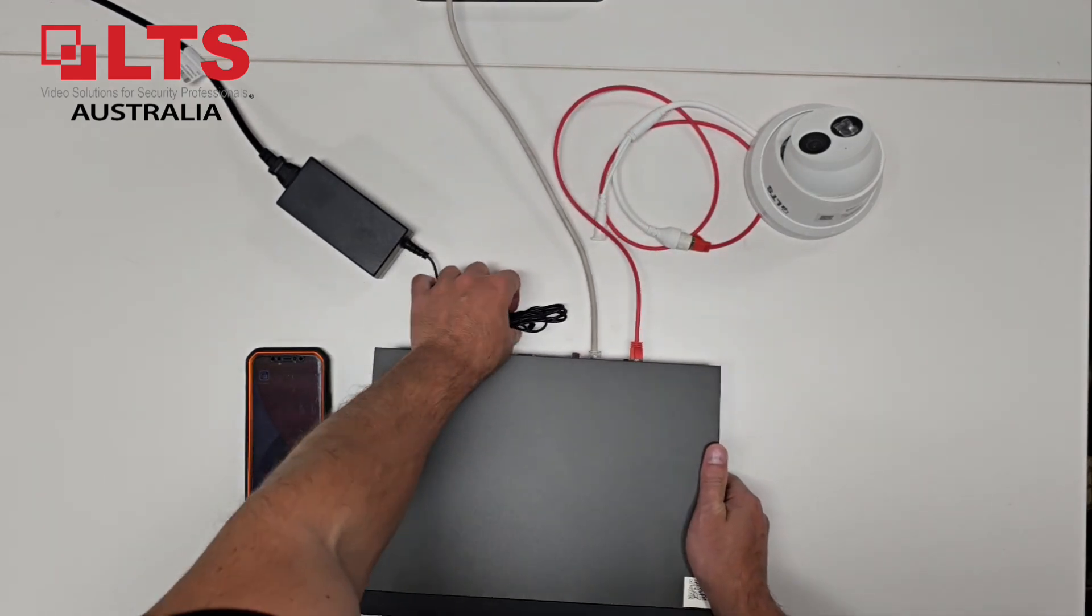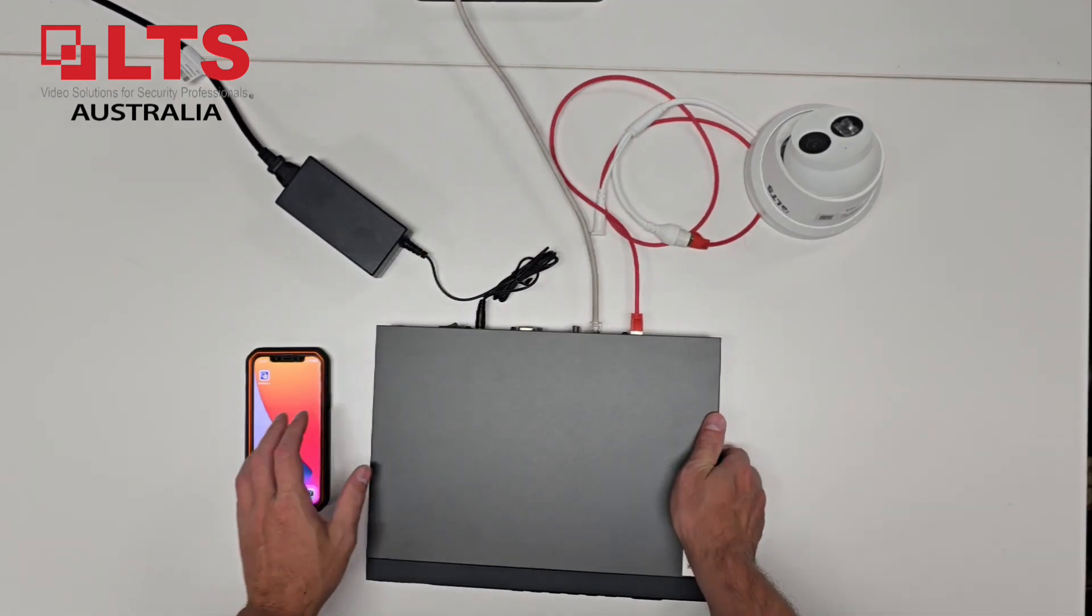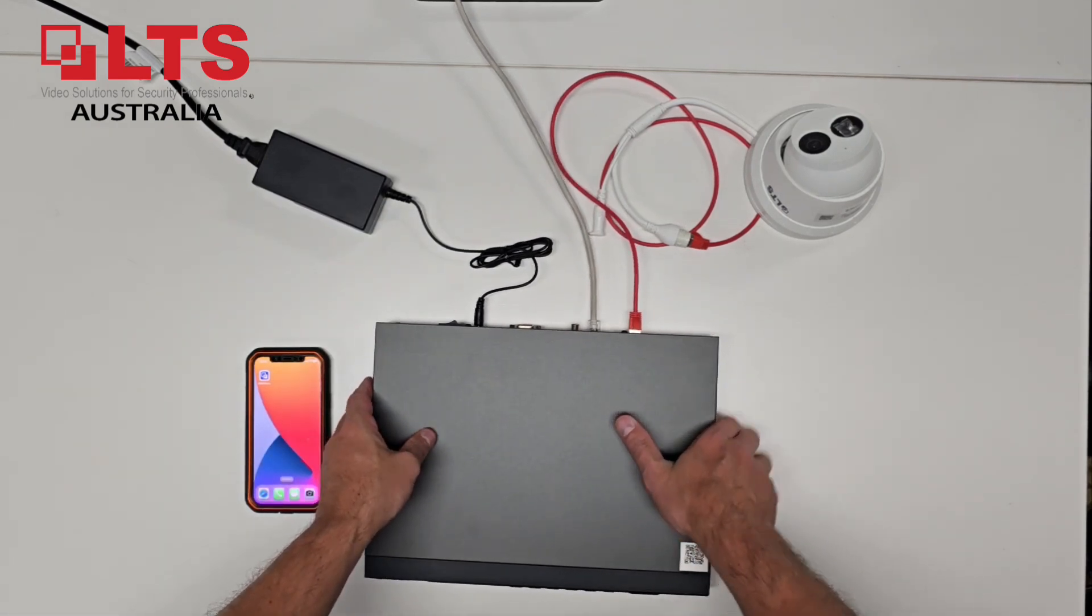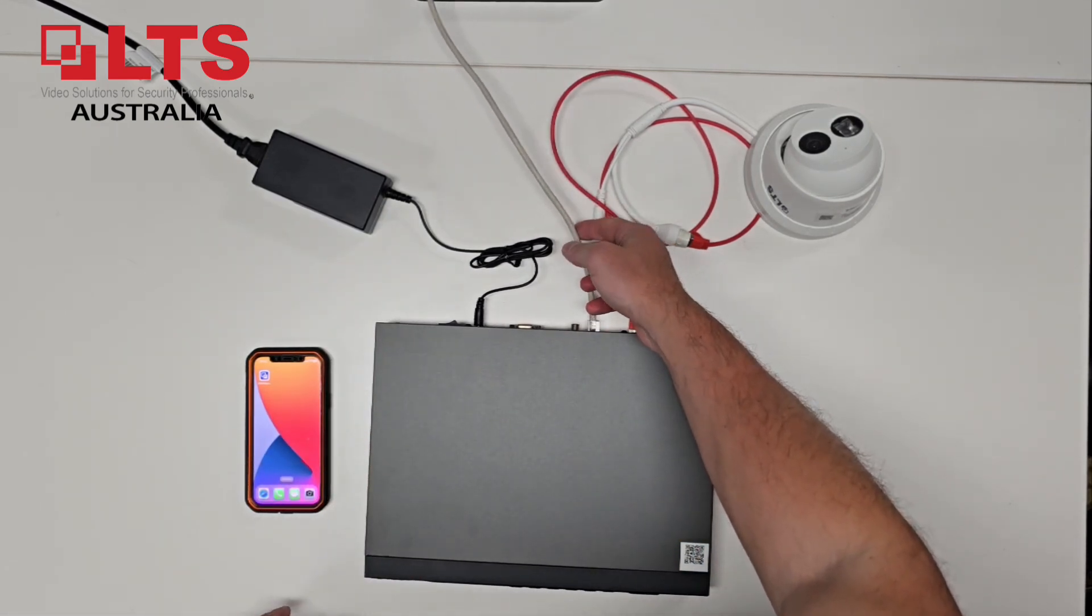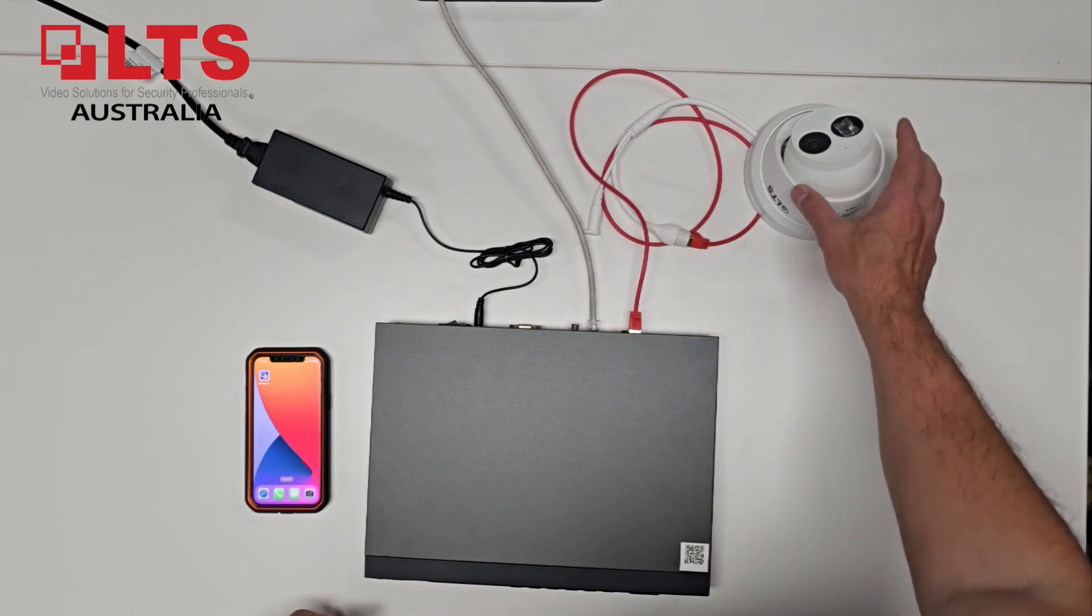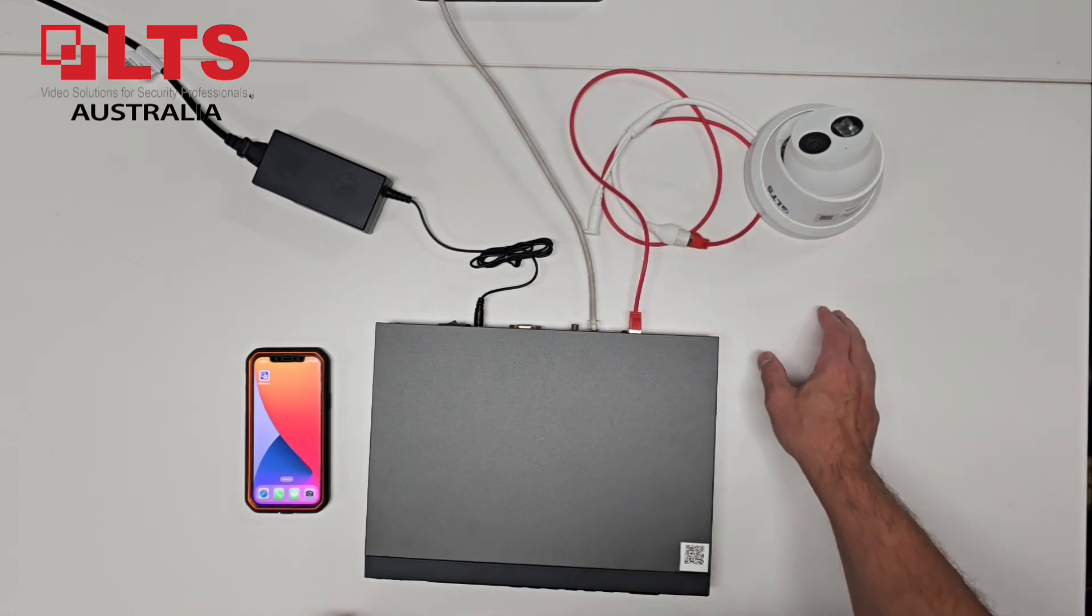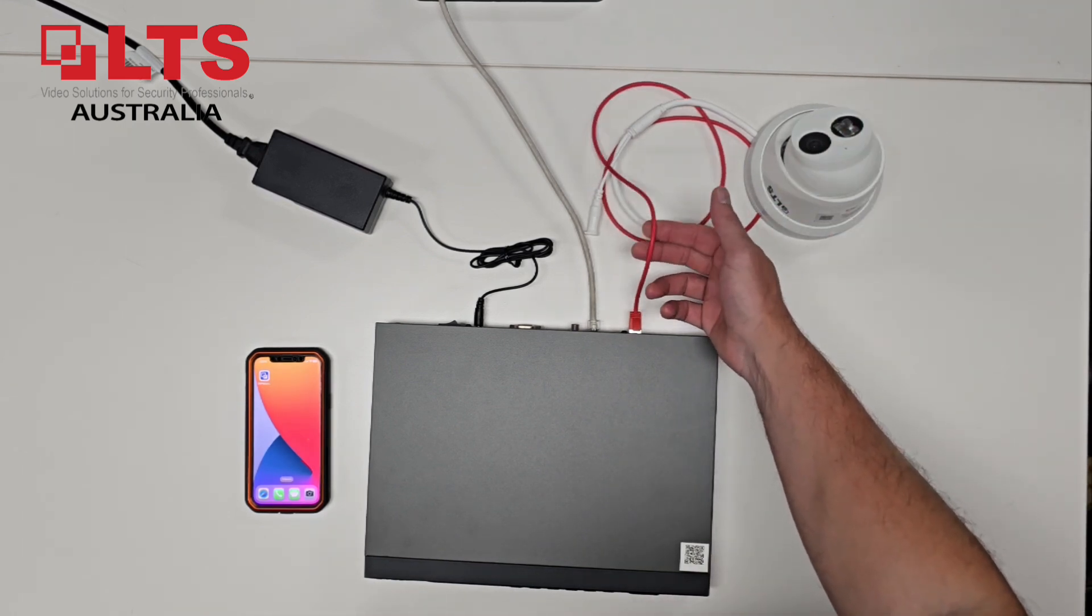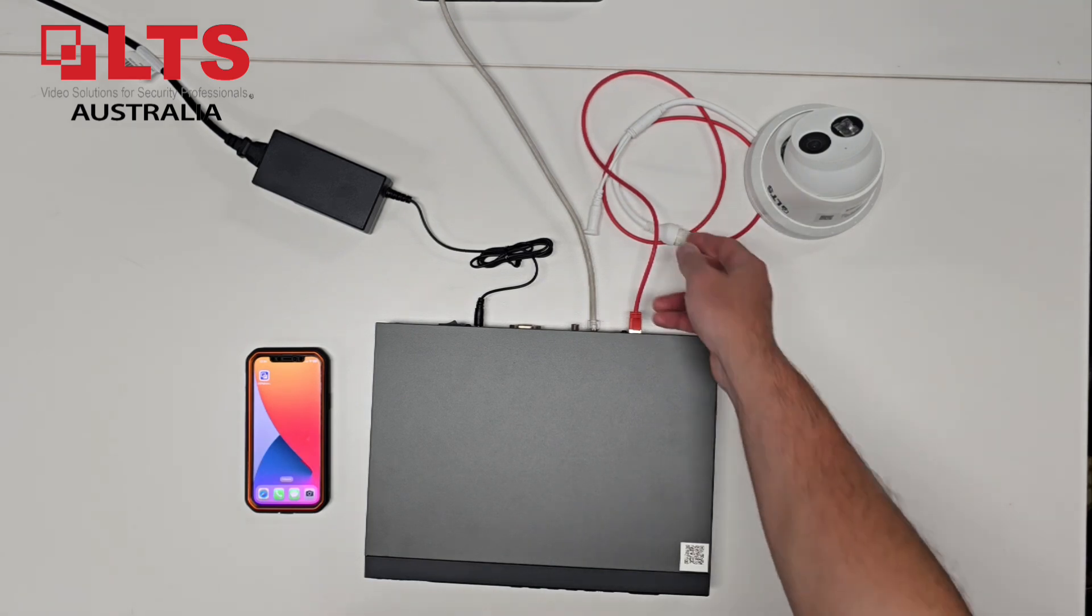Basically all I've got connected here is the power supply, we have our network cable which is connecting to our network for internet, and I have a 3362, I think, or 3382, IP camera with a Certec patch lead.